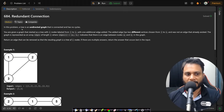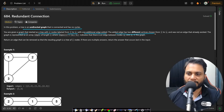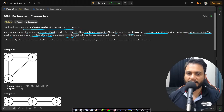Now let's read the problem statement. In this problem, a tree is an undirected graph that is connected and has no cycles. You are given a graph that started as a tree with n nodes labeled from 1 to n, with one additional edge added. The added edge has two different vertices chosen from 1 to n and was not an edge that already existed. The graph is represented as an array edges of length n, where edges[i] = [a_i, b_i] indicates an undirected edge between nodes a_i and b_i.